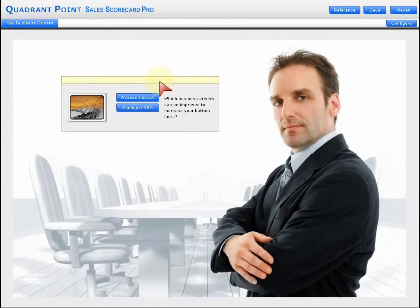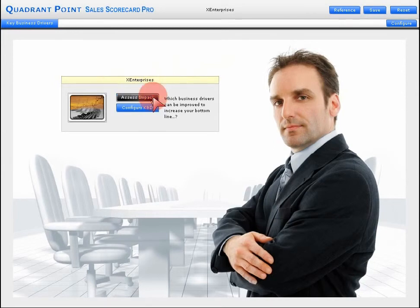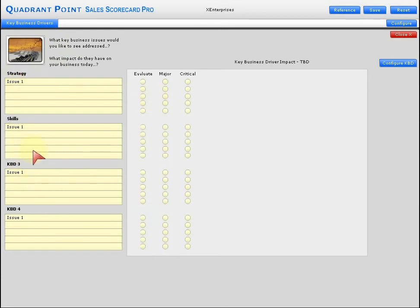Let's give this a company name, X Enterprises, and have a look at the impact area. Strategy, skills, any KBD you want here.